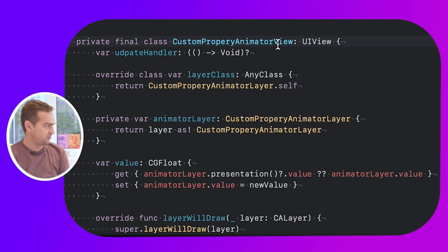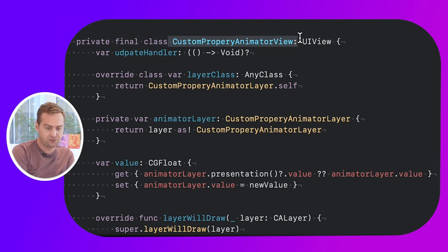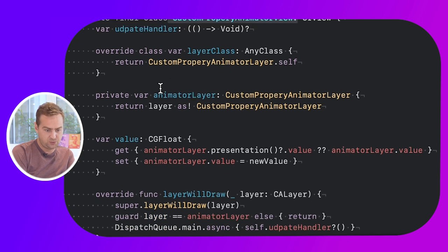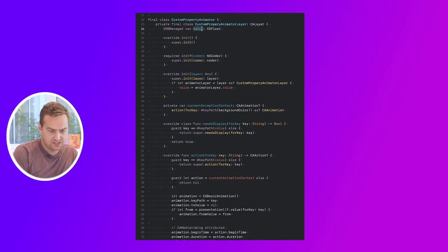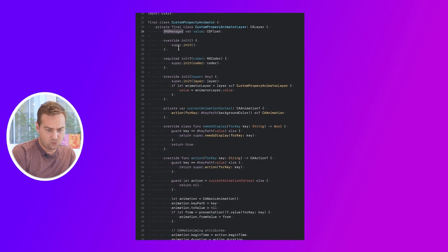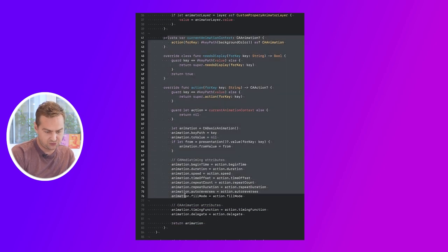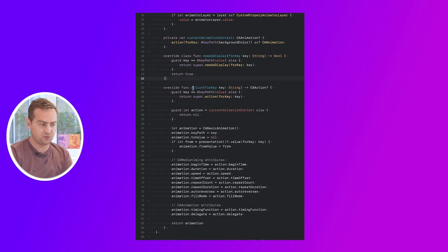The idea is to add a custom UIView into the view hierarchy on which we can animate properties. In this example, it's the CustomPropertyAnimatorView, which is a private class that defines a single layer — the CustomPropertyAnimatorLayer. On this view, we have a single property — a value — with a getter and setter that defer to the layer. The layer has the same value property, tagged with NSManaged, which lets the Objective-C runtime do some magic on it. The core of the layer is three functions whose job is to intercept the animation context that UIView.animate sets up and replicate it for the custom value.